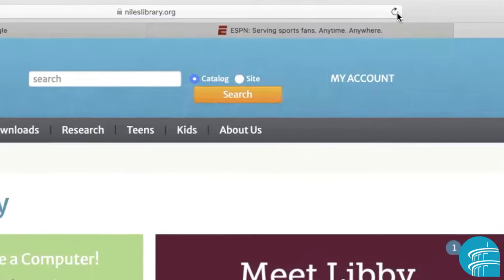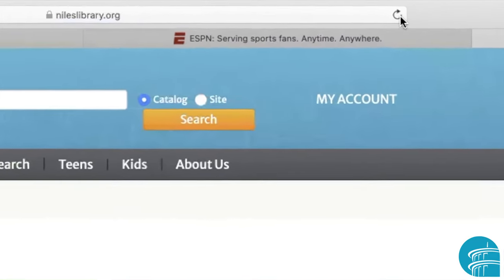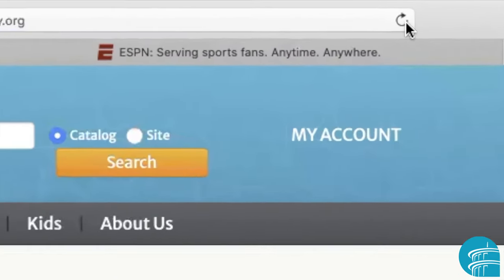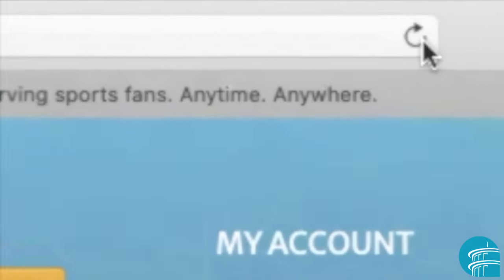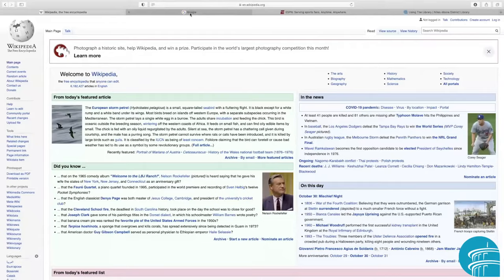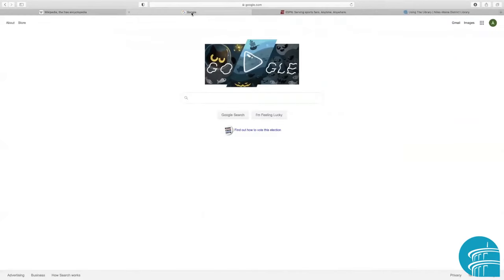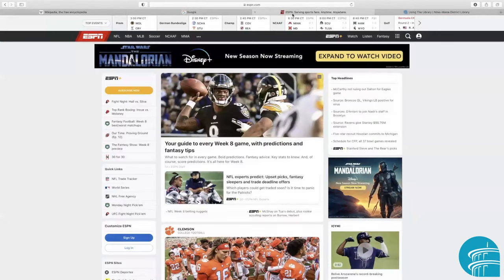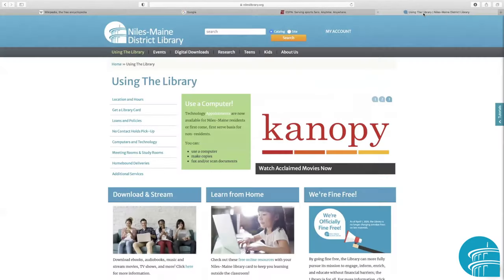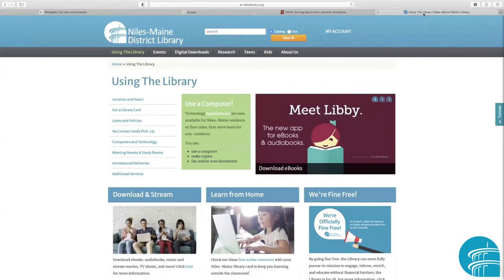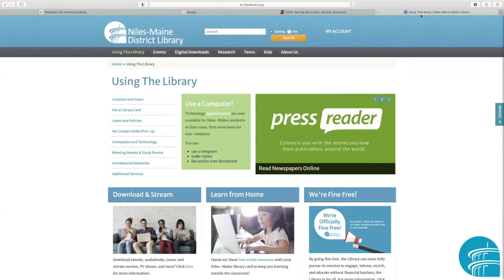The refresh button is helpful if the page didn't load properly or if recent updates have been made. When you open a browser, you start with one tab. You can use this tab to visit other websites by entering a URL into the address bar. You can open multiple tabs within one browser window and switch back and forth.